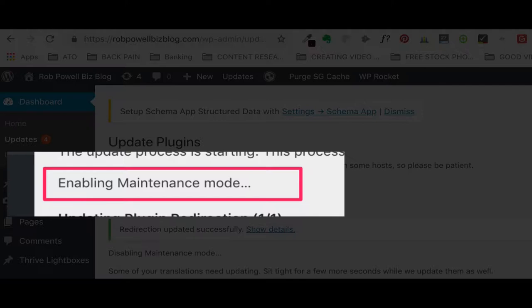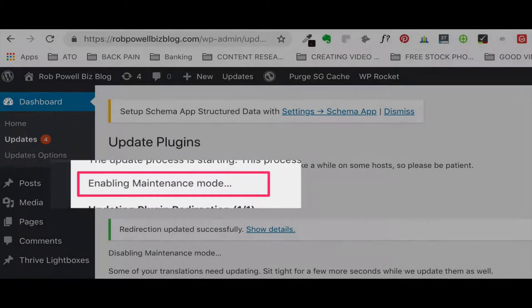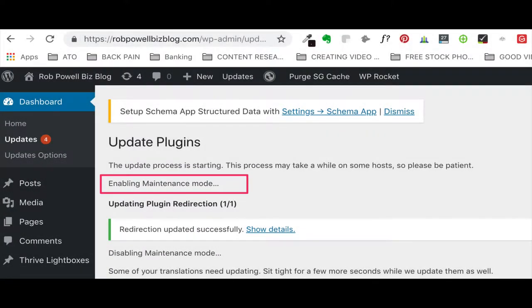So why does WordPress get stuck in maintenance mode? There are a number of possible reasons why WordPress gets stuck in maintenance mode. If you have a lot of plugins that are all updating one after the other, a timeout may occur and this can cause WordPress to get stuck in maintenance mode.